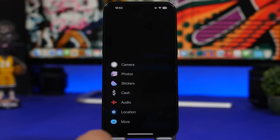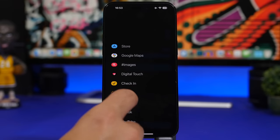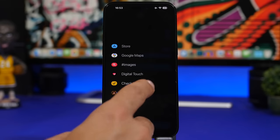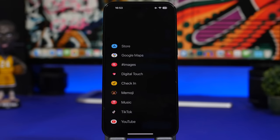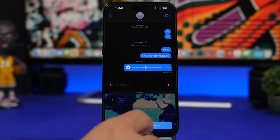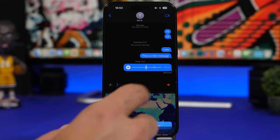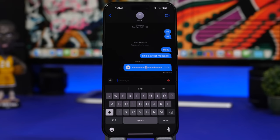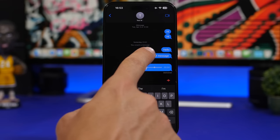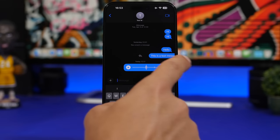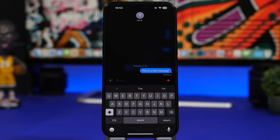There is also a new check-in feature, which lets you notify contacts when you arrive somewhere — quite useful. Replying to messages is now easier too: instead of tapping and holding, you just swipe from left to right to reply to a message.